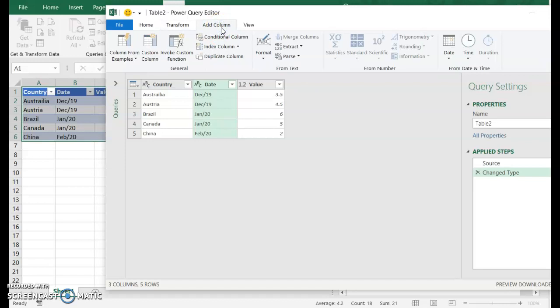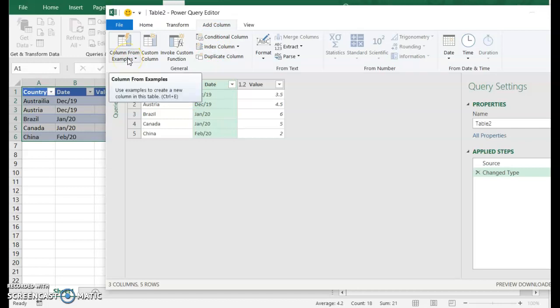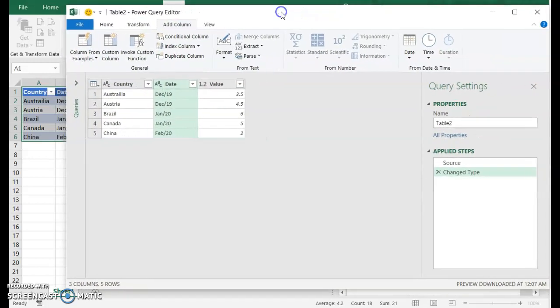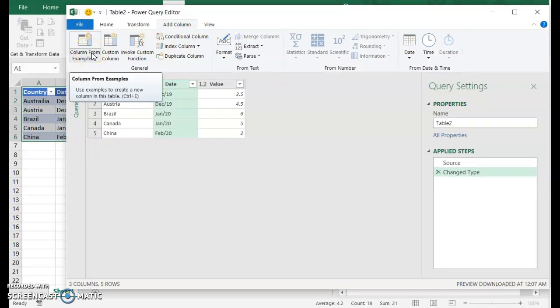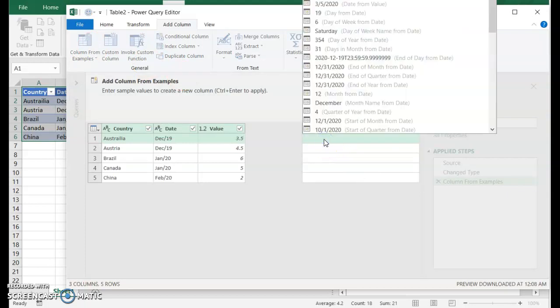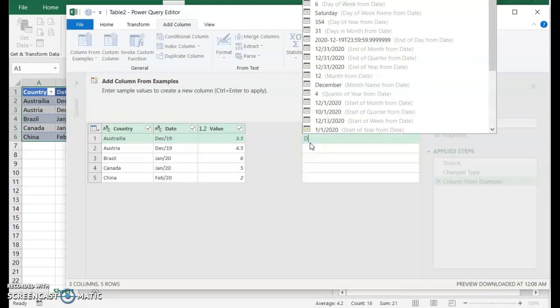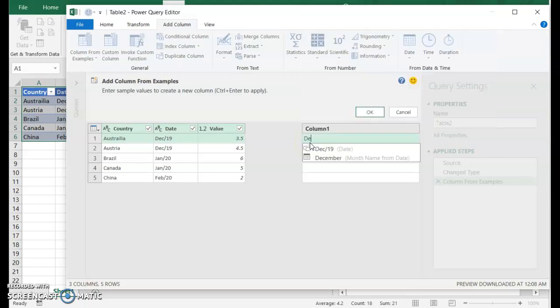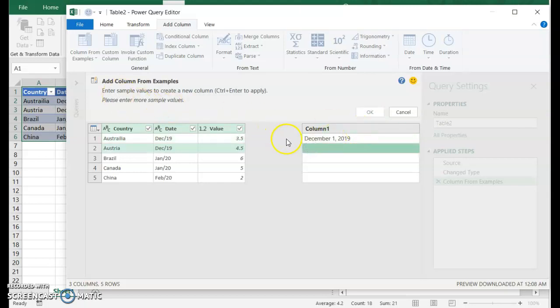The first way, I always like to try this first because it's a lot simpler than writing formulas. The first thing I'm going to do is column from example. So when I use column from examples, I can just start typing what I want to see here. December one, 2019 and see if Power Query can figure out how to make that value from the data.